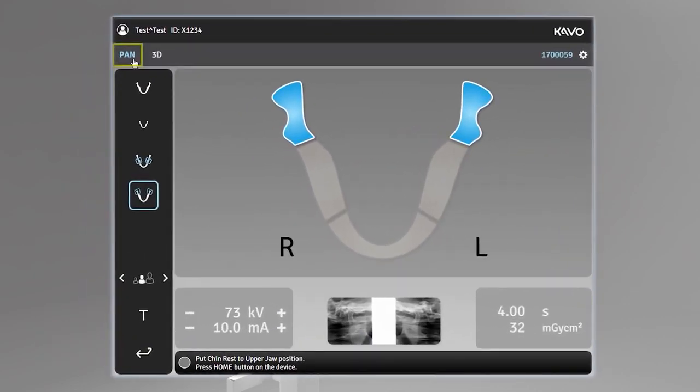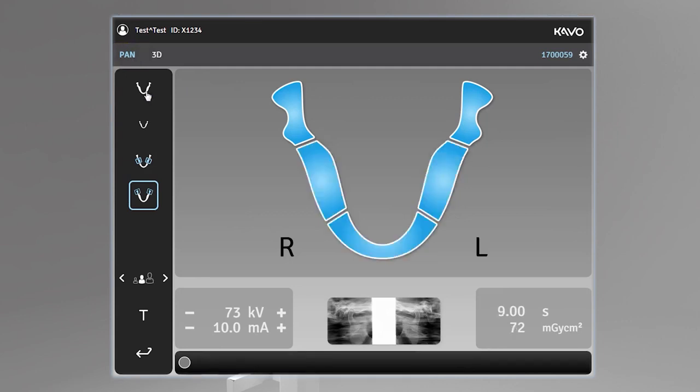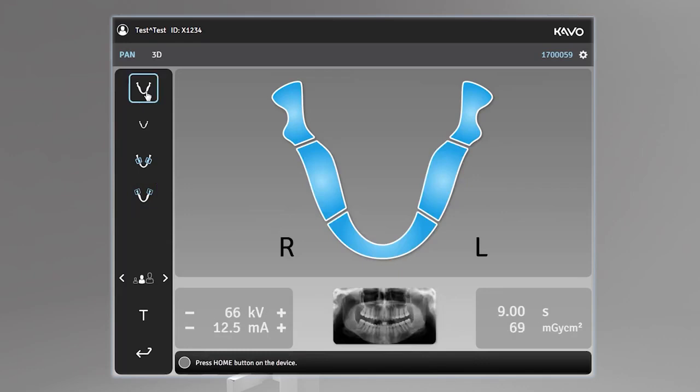Select the panoramic tab. With the panoramic imaging program selected, you can select the imaging modality. Press the imaging program icons to change the active imaging program.